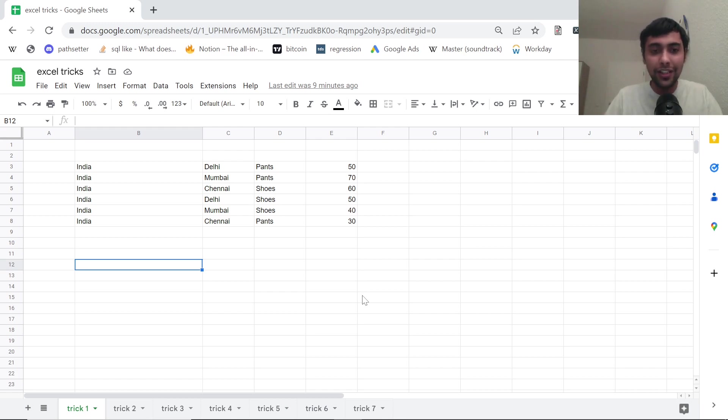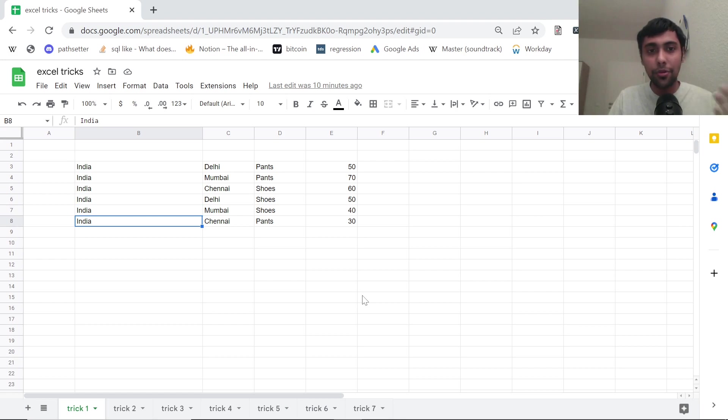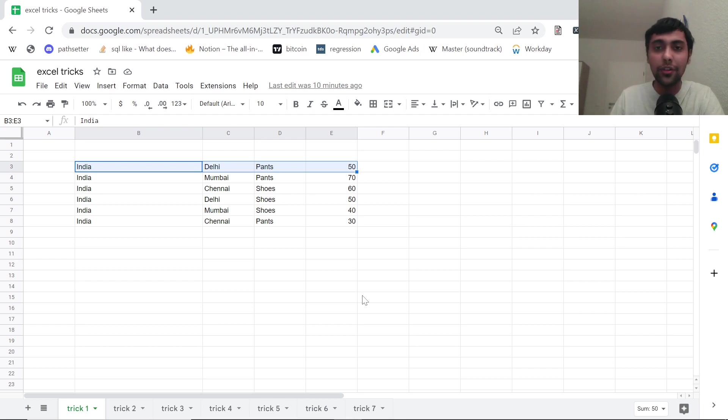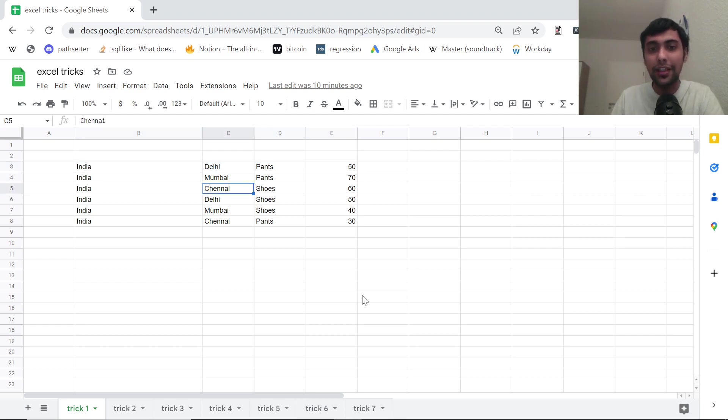First trick: we are given data like this. Suppose you want to see all the values, basically all the four columns, but only when the city is, for example, Chennai. How can we do that?